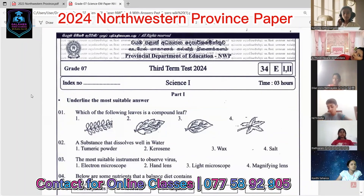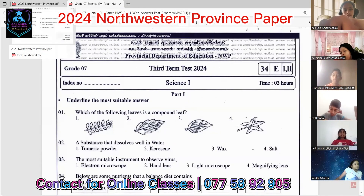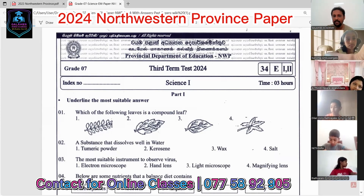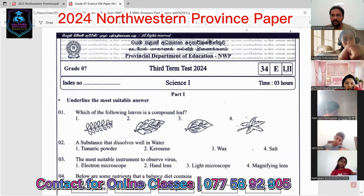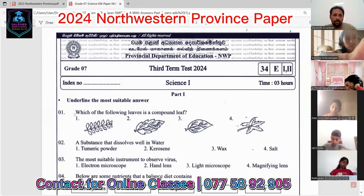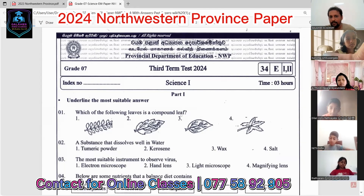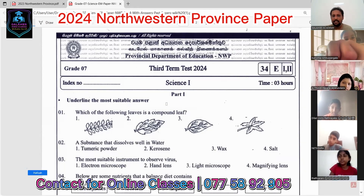Let's go through the answers of the 2024 Northwestern Province paper. These are the first 20 questions, the first part — MCQs. Look at the first one: which of the following leaves is a compound leaf? Leaves can be categorized into two groups: compound leaves and simple leaves.